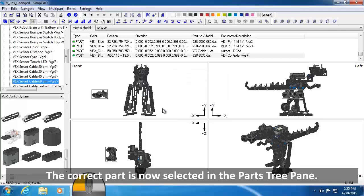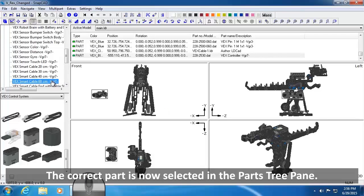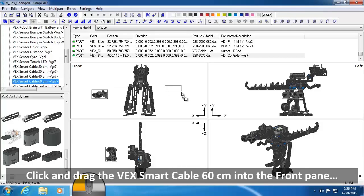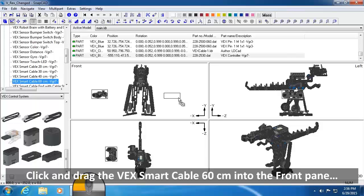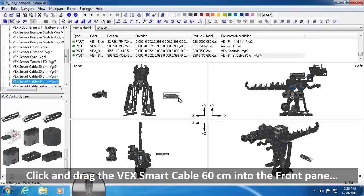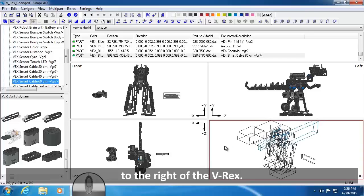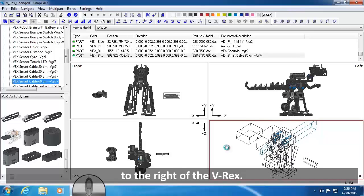The correct part is now selected in the Parts Tree Pane. Click and drag the VEX Smart Cable 60 CM from the Part Preview pane into the front pane of the Drawing and Viewing panes, to the right of the VREX.